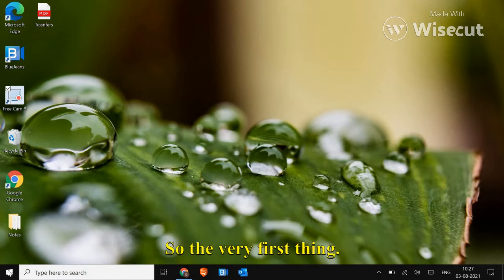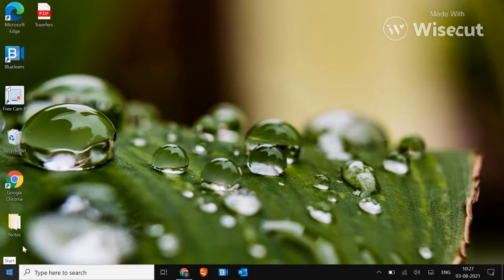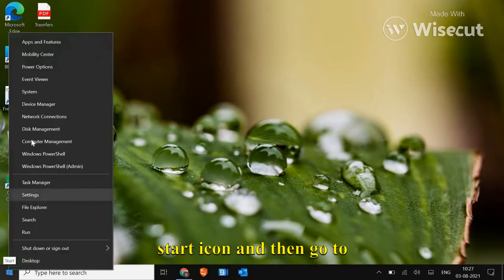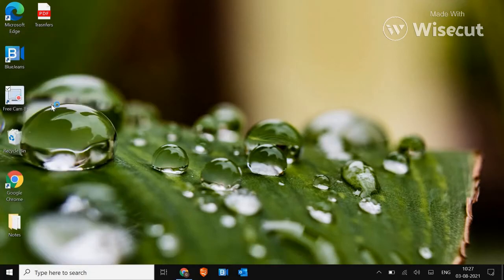So the very first thing, at the left hand side, you just have to do a right click in the start icon and then go to device manager.